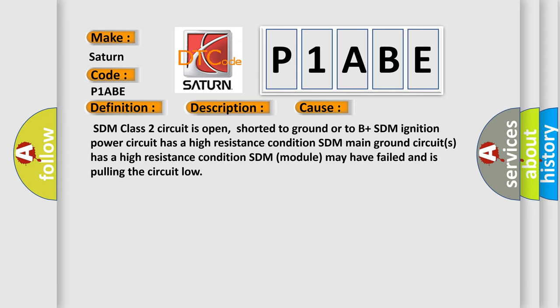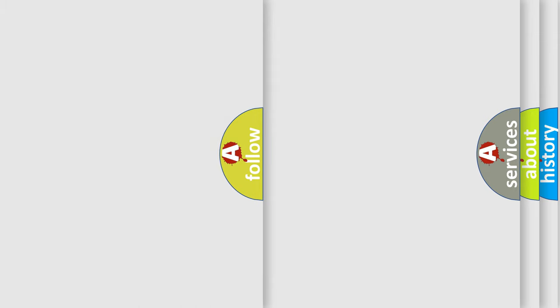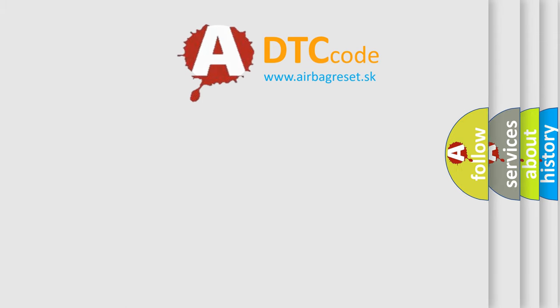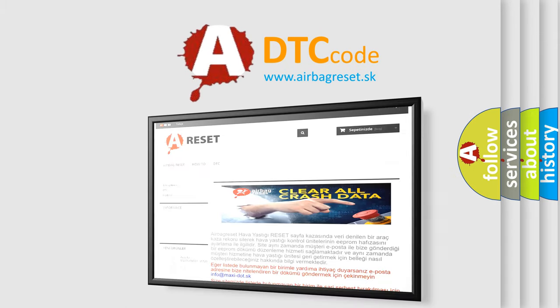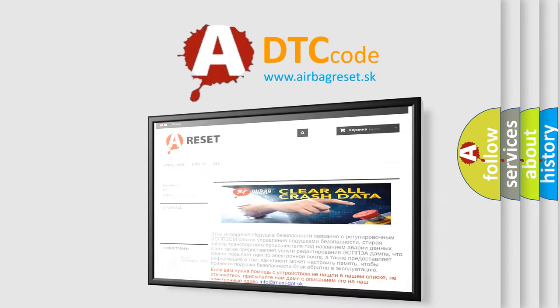The Airbag Reset website aims to provide information in 52 languages. Thank you for your attention and stay tuned for the next video.